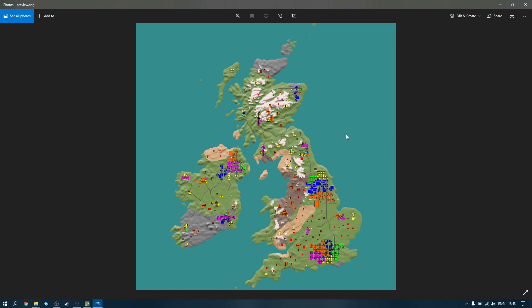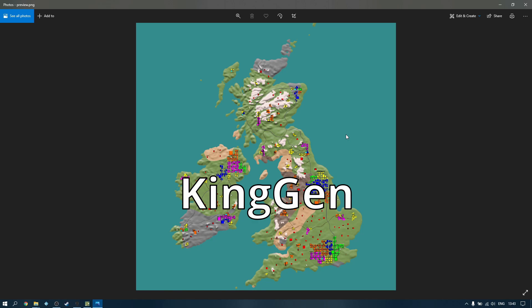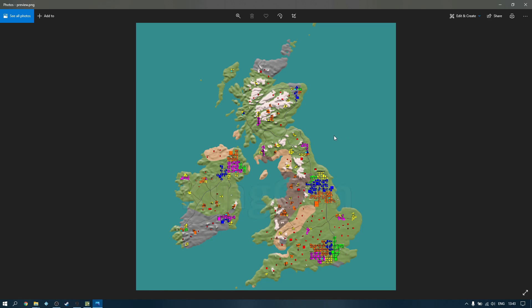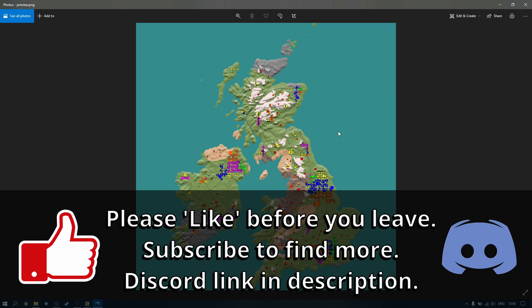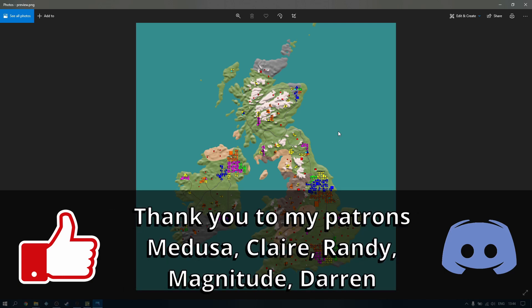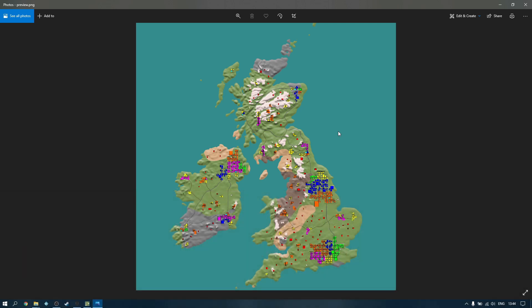Thanks very much for watching. This was KingGen software — it's completely free, check out the website and download it and give it a go yourself. Please like the video before you leave and check out my page for other similar videos. I do a lot of let's plays and a few tutorials on other games. Thanks for watching, bye!